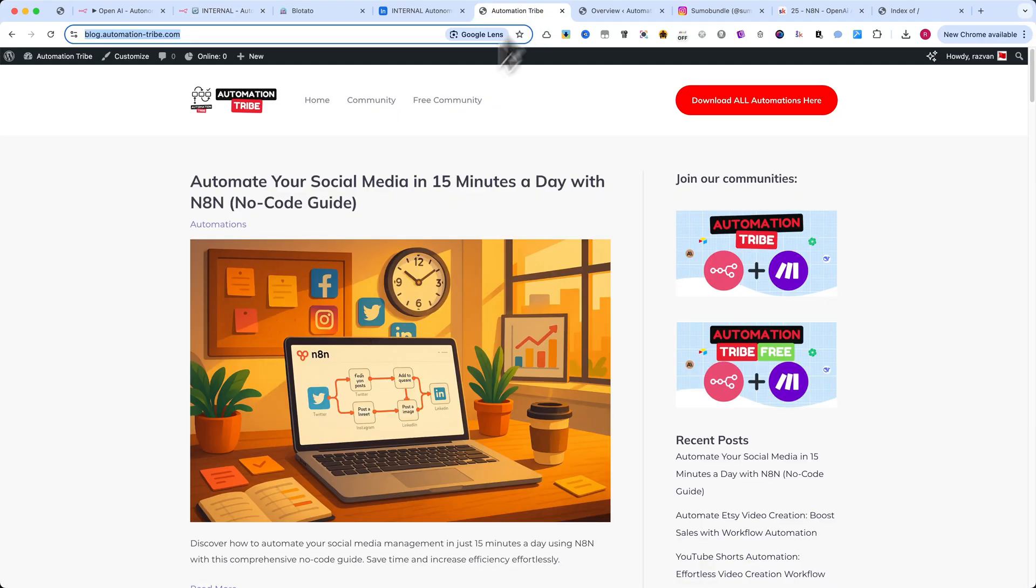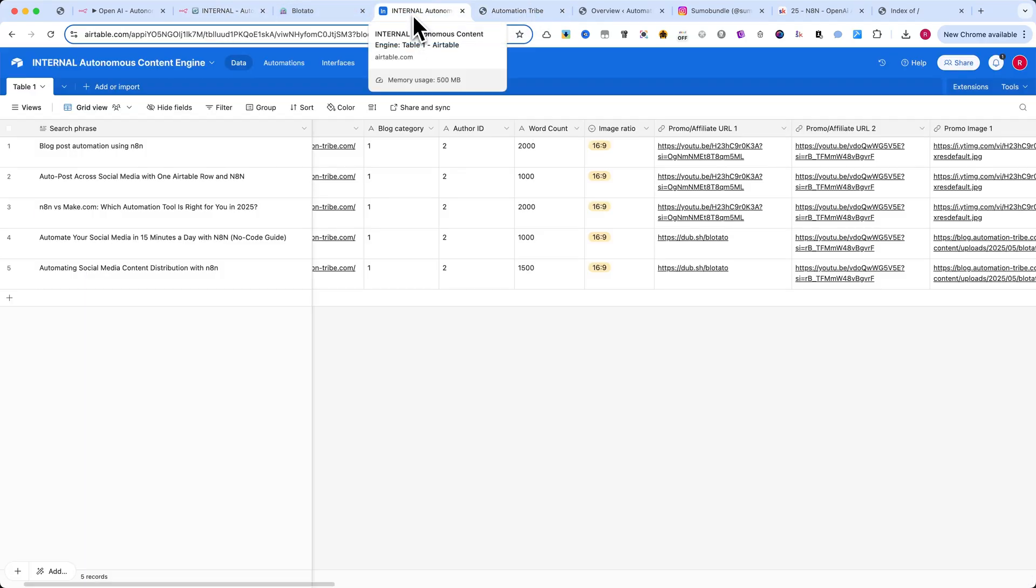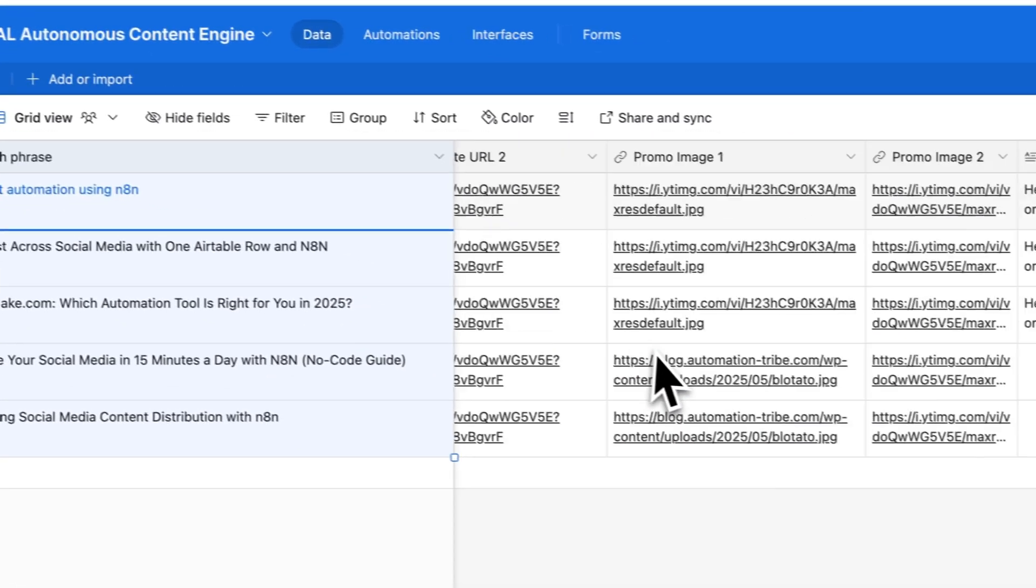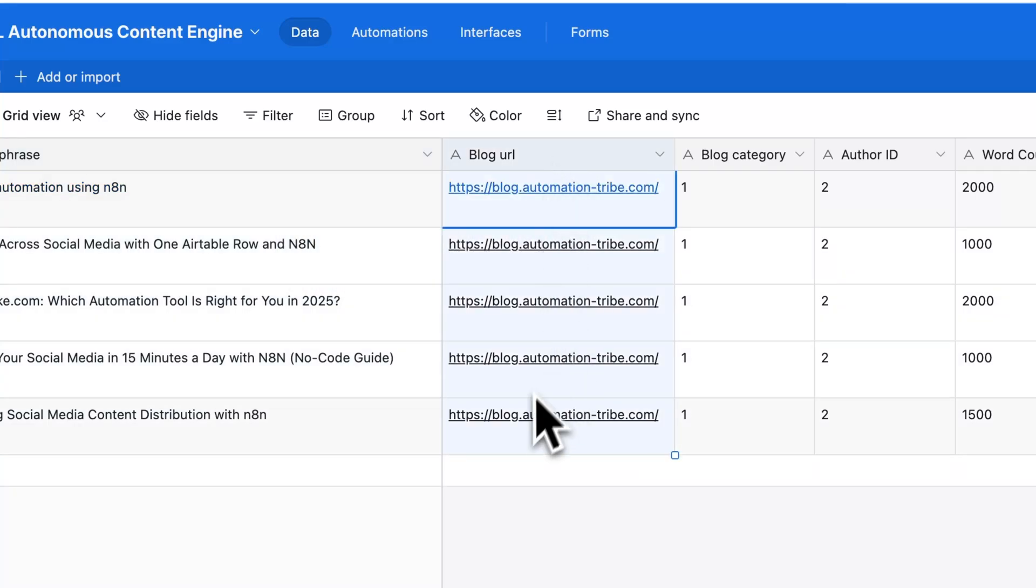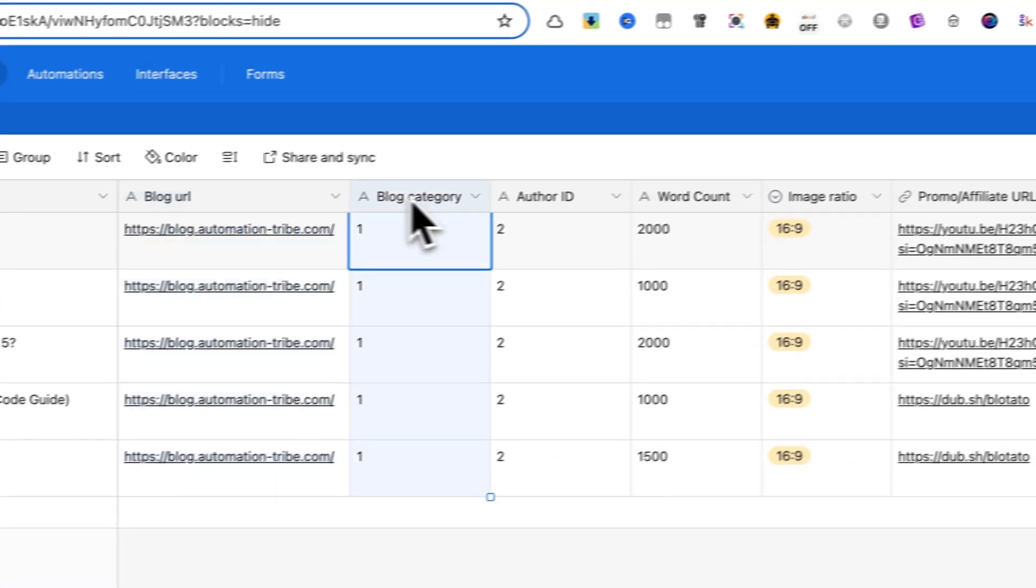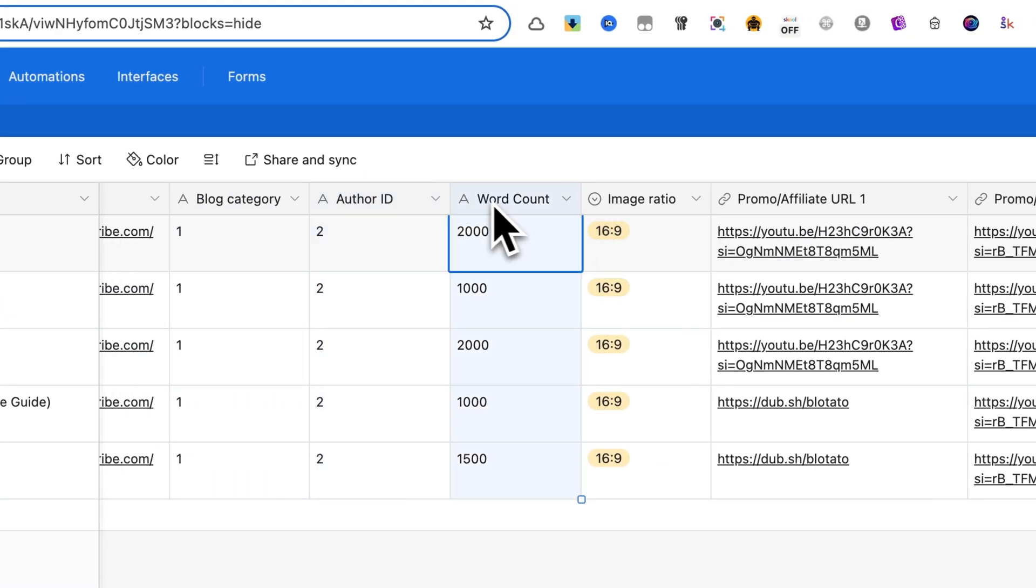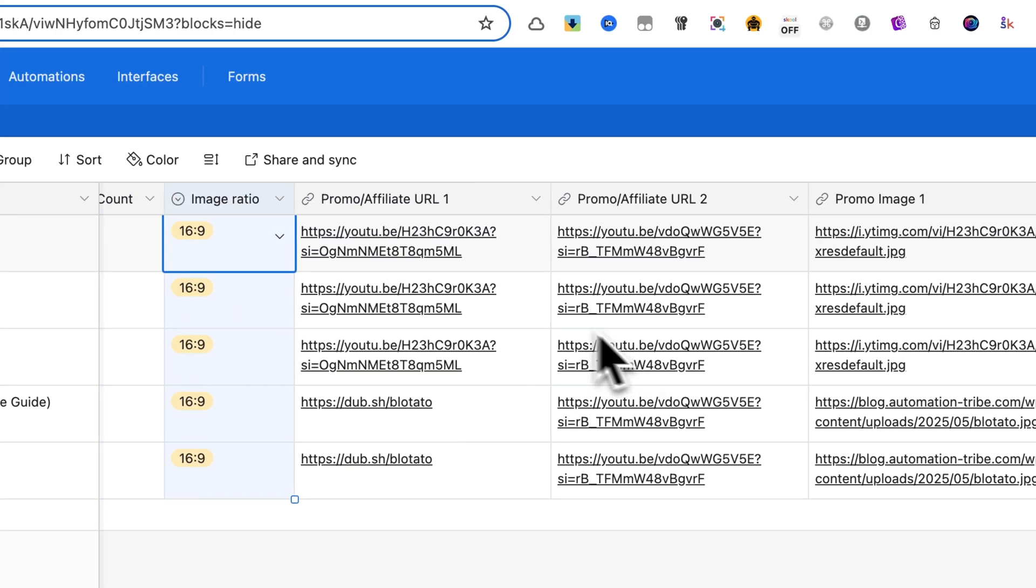In your Airtable base, you'll see a few key columns. Start with the search phrase. This is your blog topic. Then you have fields like blog URL, category, author ID, word count, and image ratio. These help guide the content.